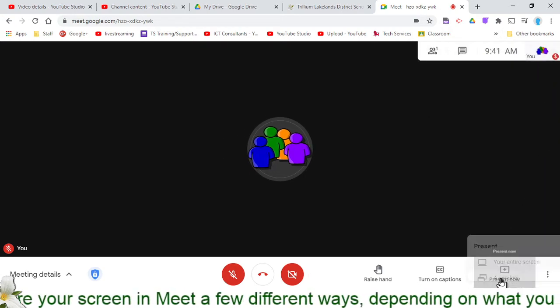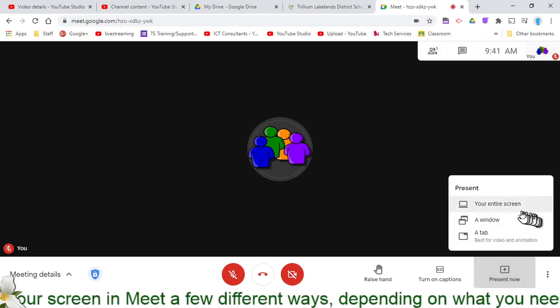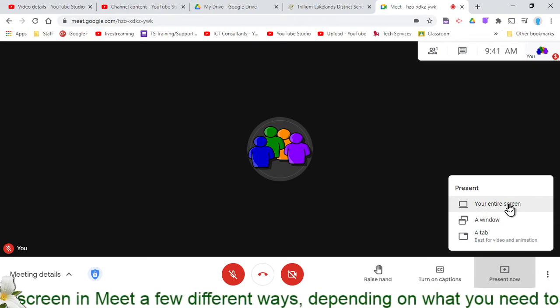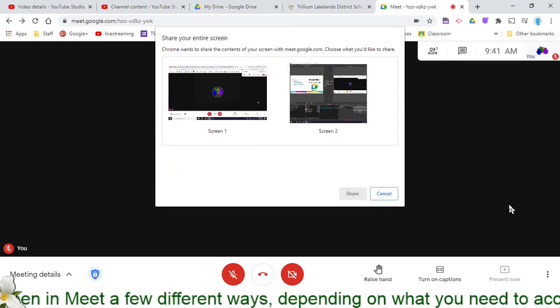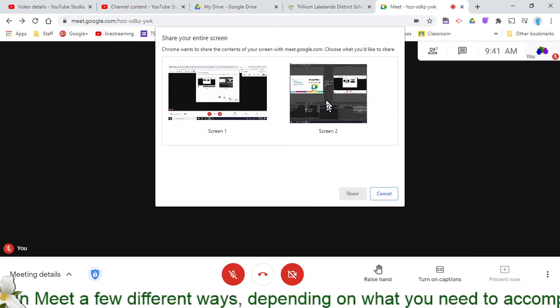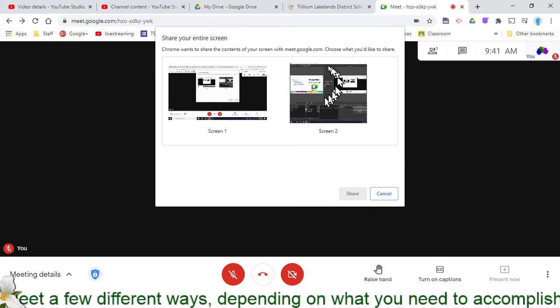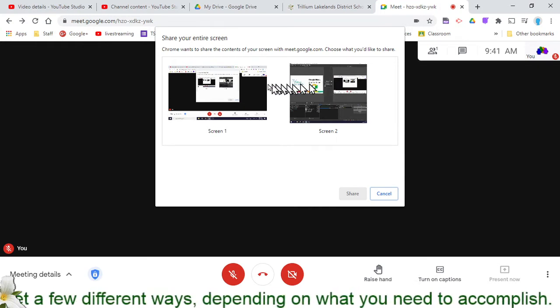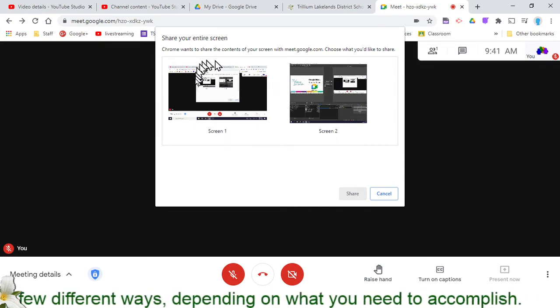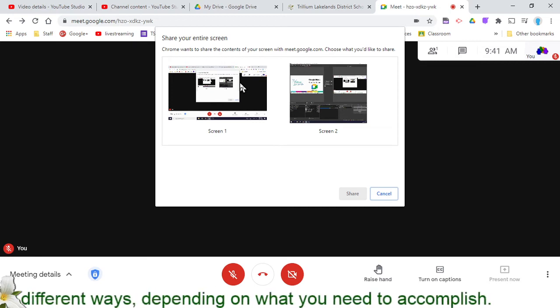In my case, I'm going to look at these three options here. I can go with my entire screen, in which case I would click it. I have actually two screens up right now: a monitor running with some software and then the screen that we're viewing in Google Meet here.